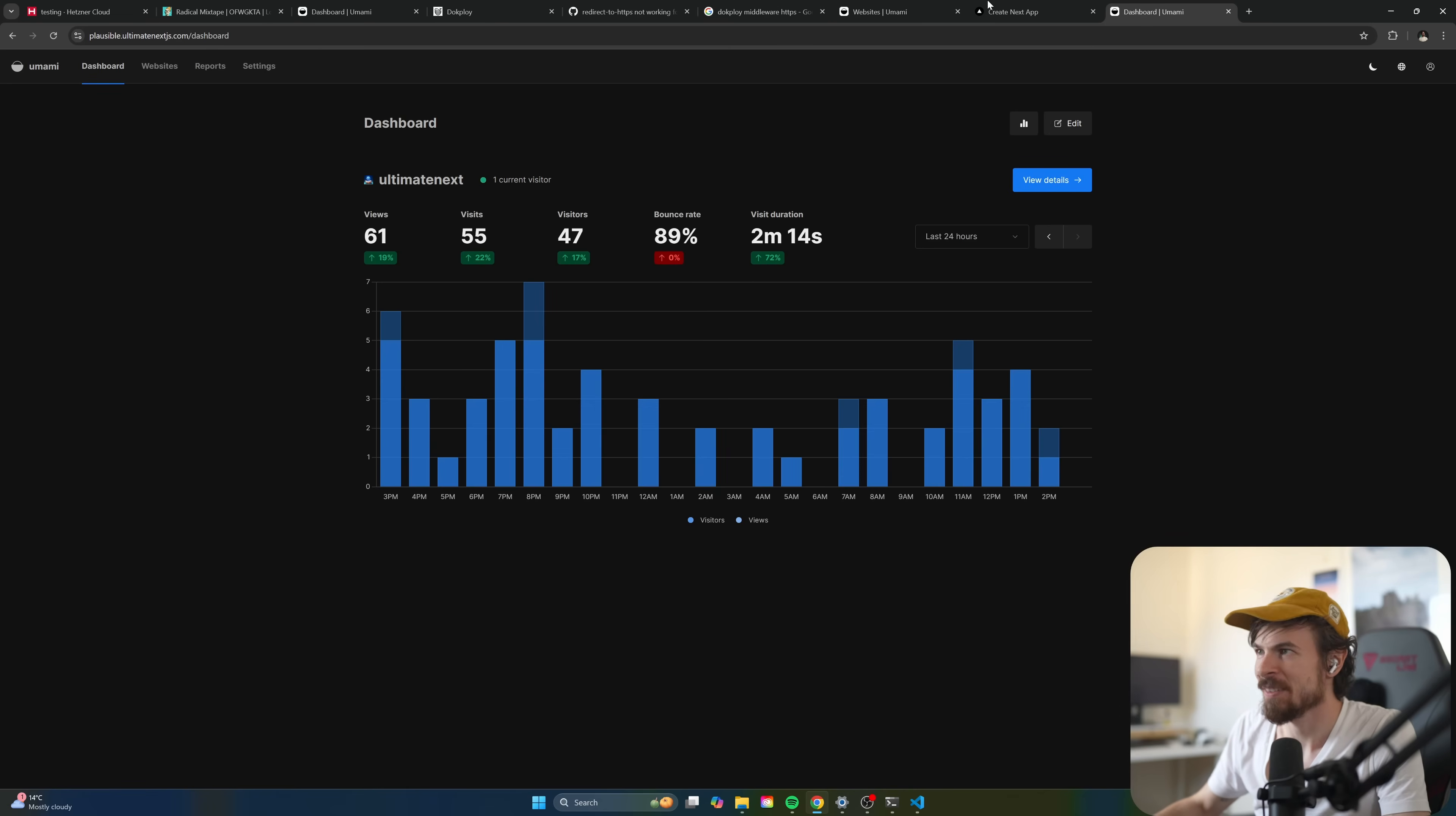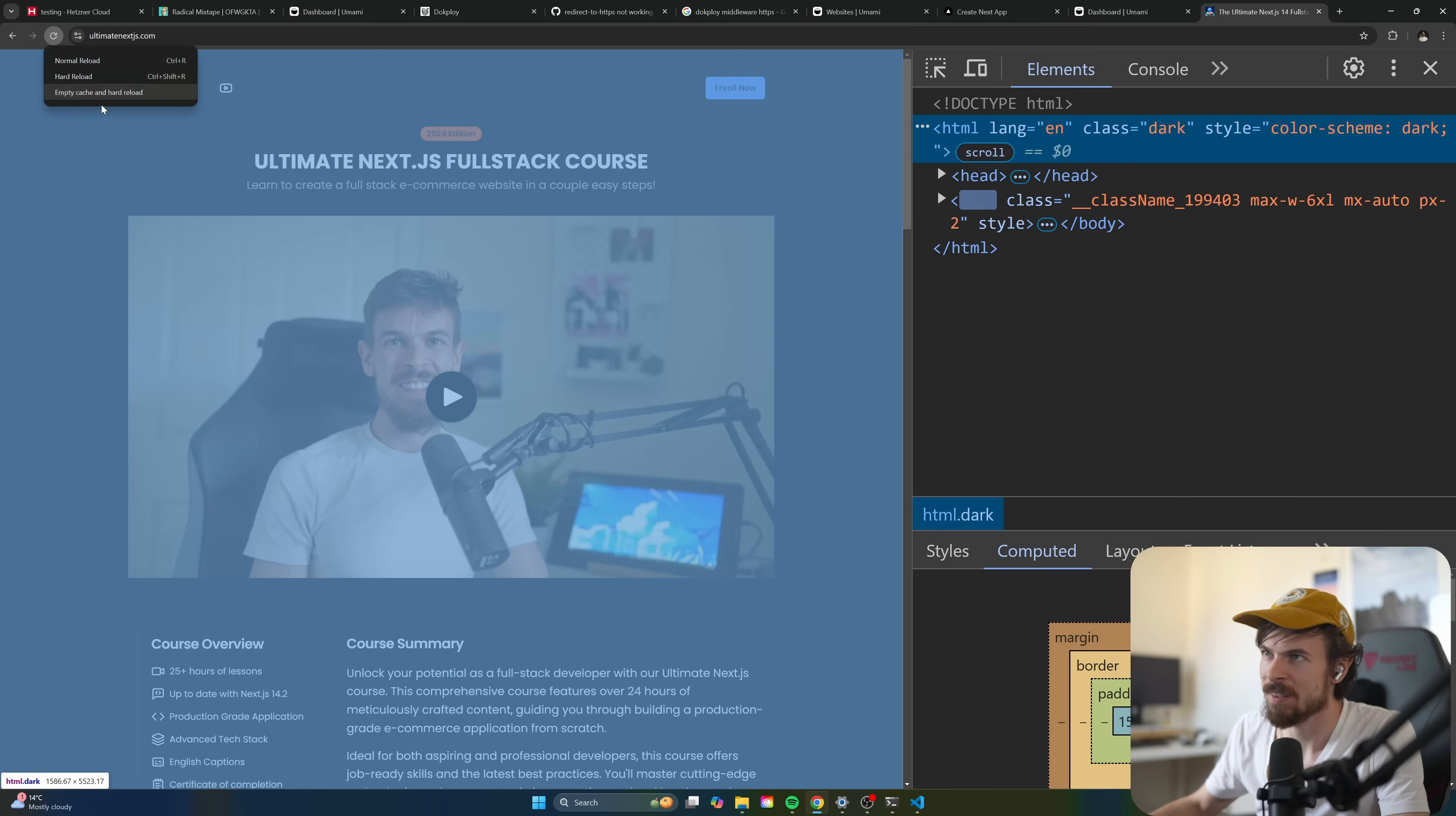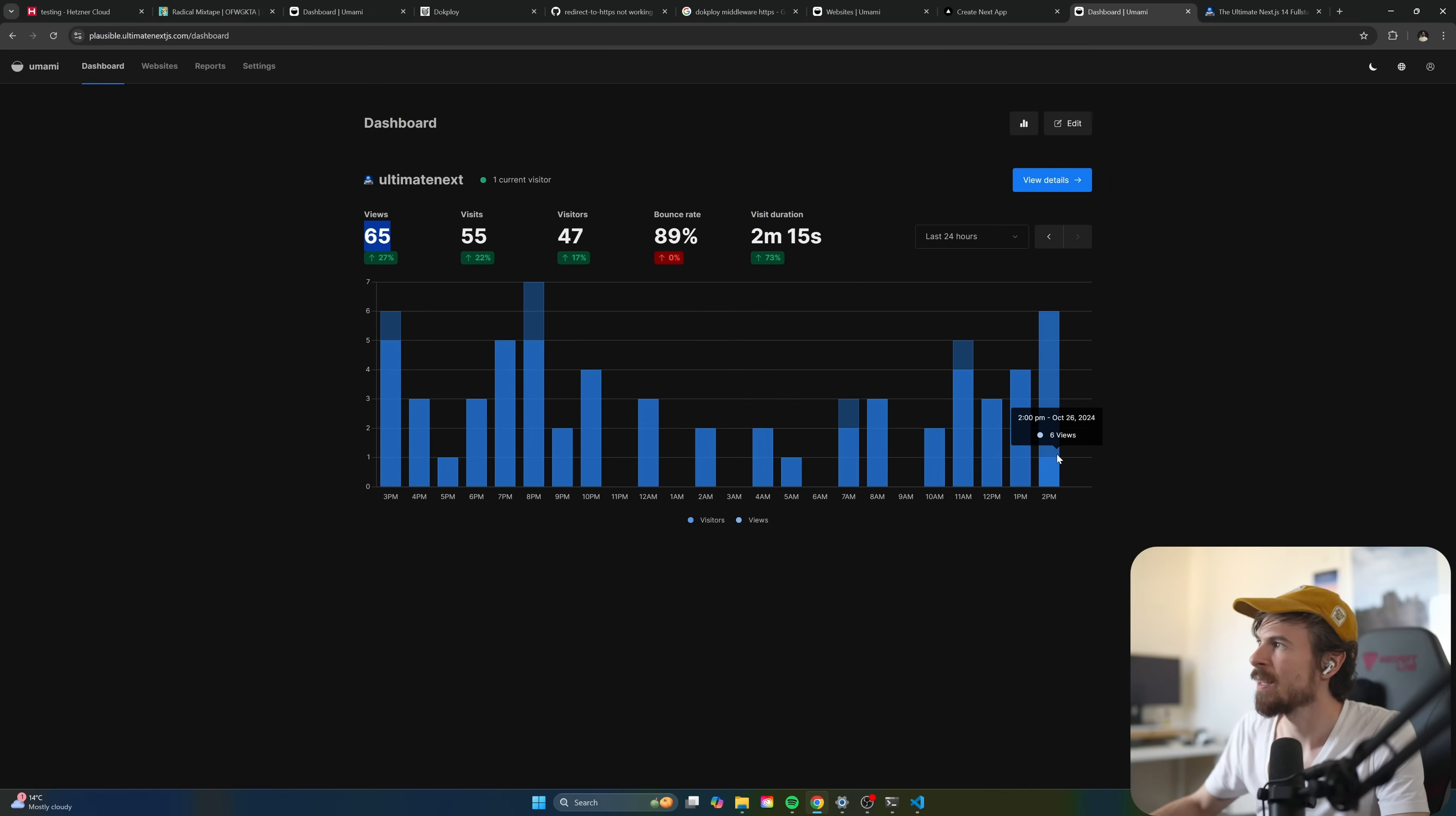All right. So we got 61 views. So if we head over to ultimate next JS, let's do a couple of refreshes here. See if that number goes up one, two and three. All right. Head over here. 61. Let's see. And as you can see, it tracked it for us. So that's pretty cool.